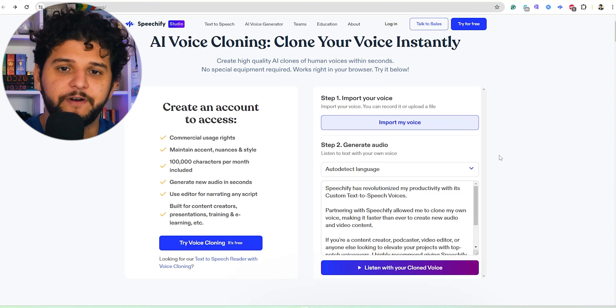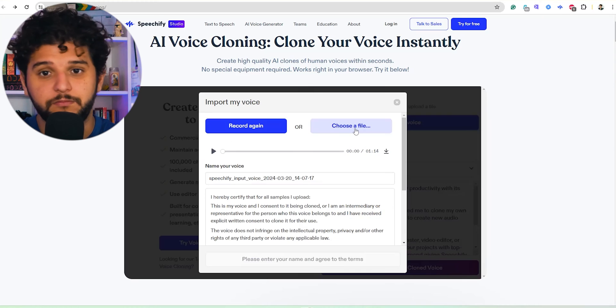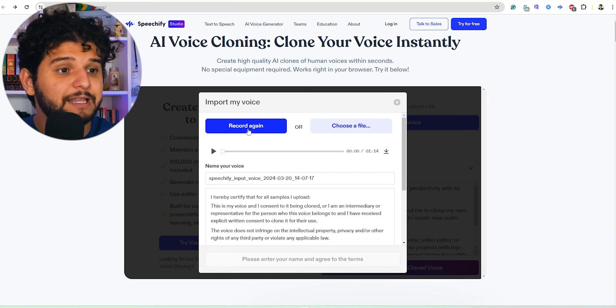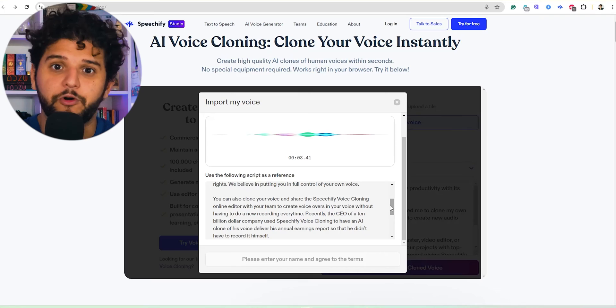You need to go to this website — you can also use your Speechify Studio account — and you click here on Import My Voice. You can directly choose a file, or you can press Record and they give you a short text to read. Our tip is that you need to read multiple times so Speechify gets multiple versions and sentences from your voice. Let's try it out right now.